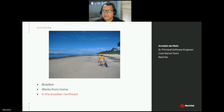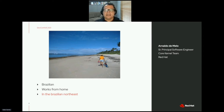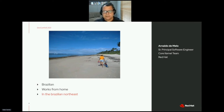Hi, my name is Arnaldo Melo. I'm a Senior Principal Software Engineer at Red Hat. I'm Brazilian, I work from home in the Brazilian Northeast, and you can see a photo of my backyard.